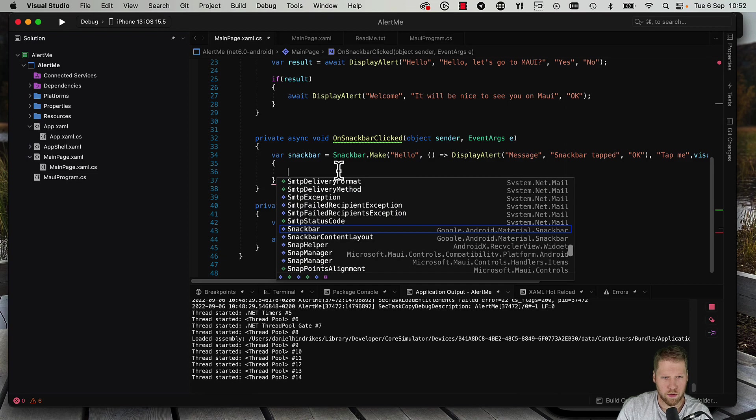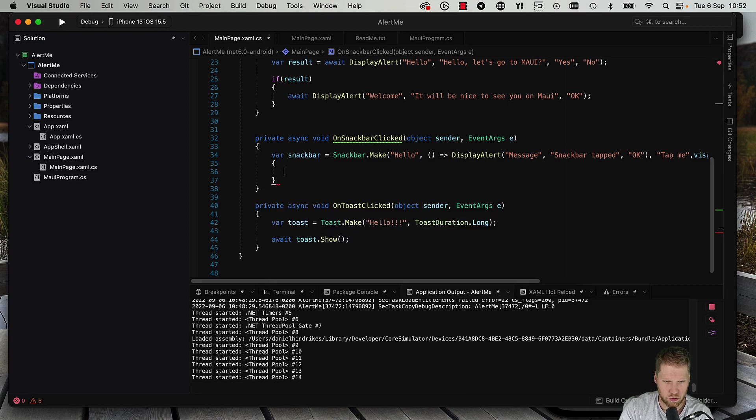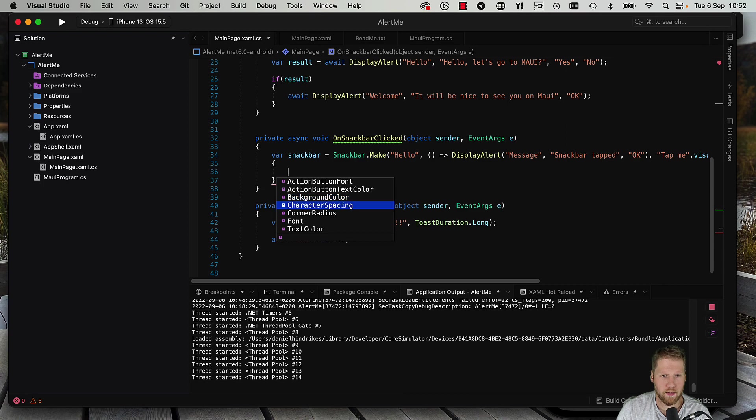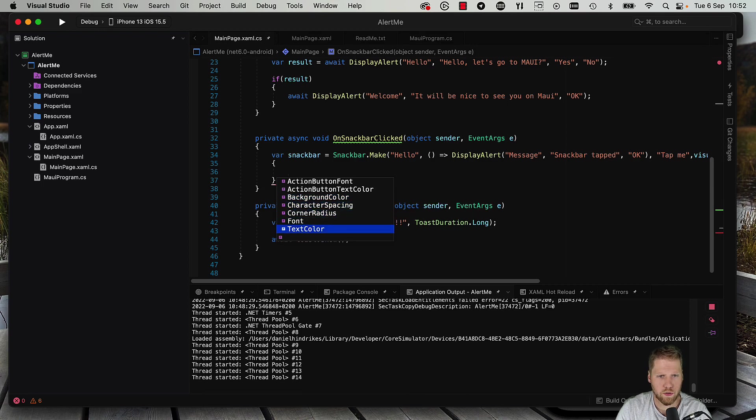Like action button font, text color, background color, corner radius, font and text color. So let's set a background color that is of the type color.